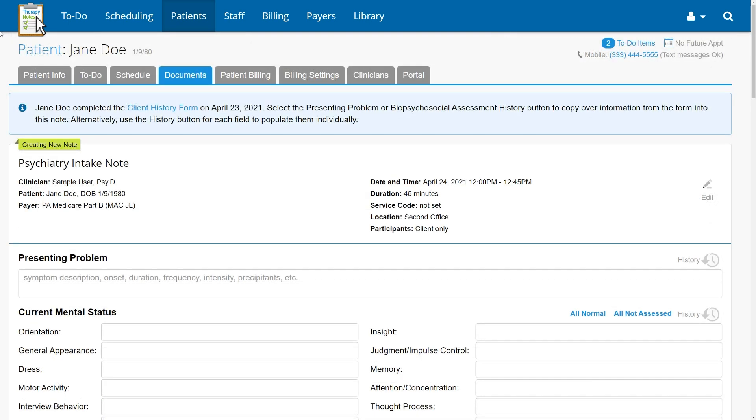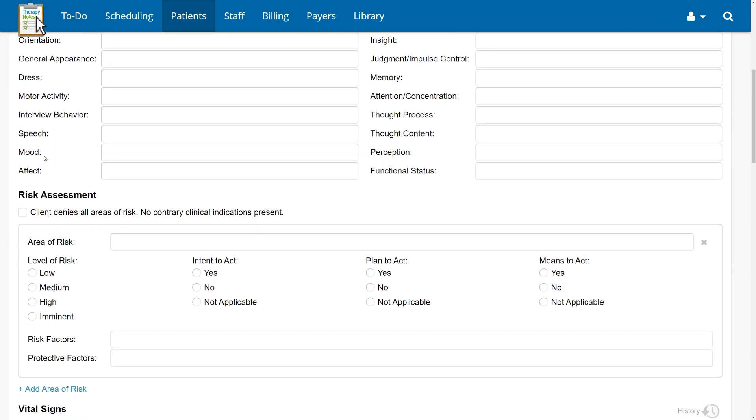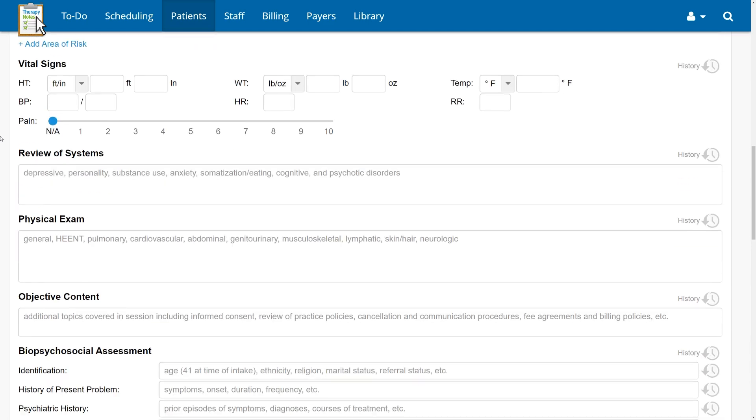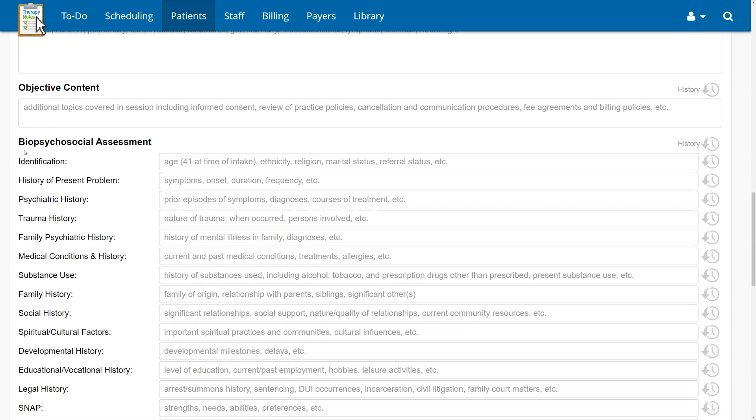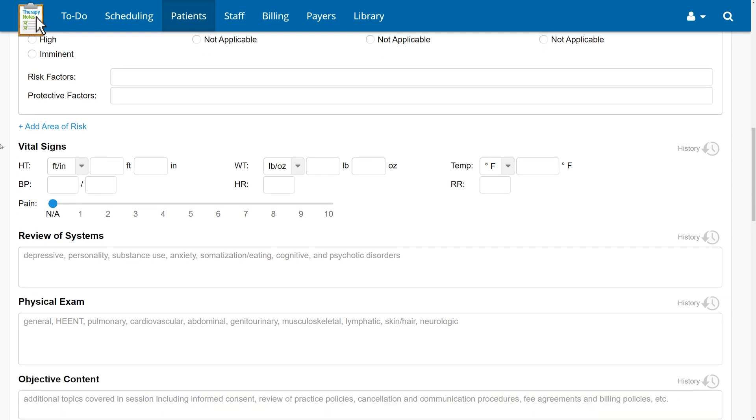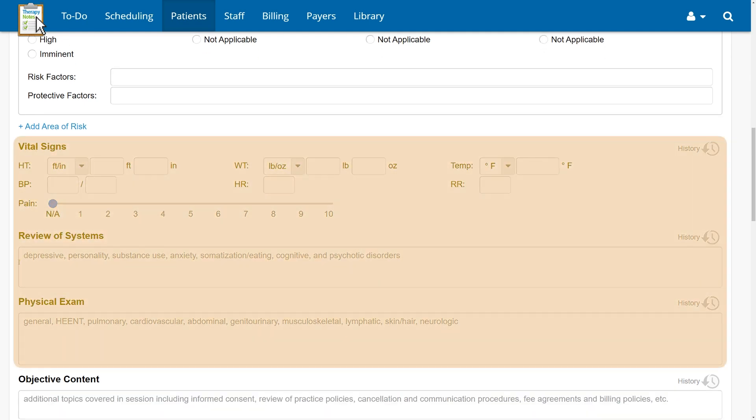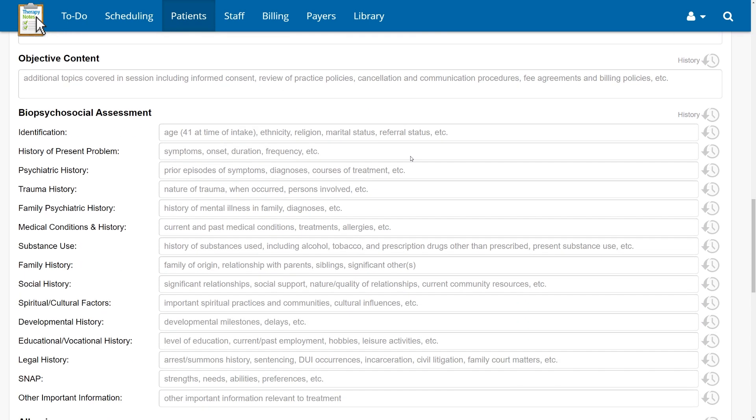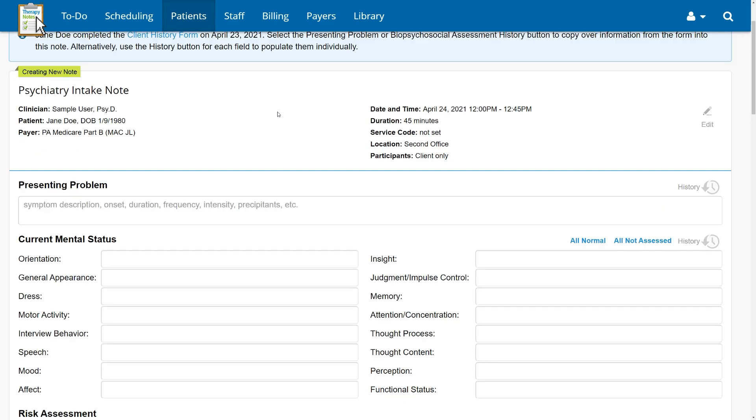We've also updated our psychiatry note templates. Psychiatry intake notes include many of the same new features as psychotherapy intake notes, including updates to the current mental status, risk assessment, and biopsychosocial assessment sections, and the inclusion of objective content and plan fields. Additional improvements include new fields to capture vital signs, physical exam, and review of systems, making it easier than ever to document for effective EM coding. The vital signs fields allow you to select units, which will automatically be pulled forward onto future notes for the client. Our client history form also populates fields within the biopsychosocial assessment and presenting problems sections of the psychiatry intake note.